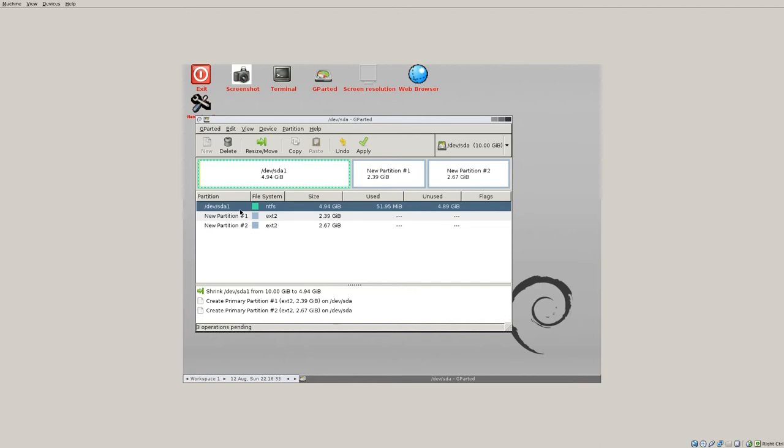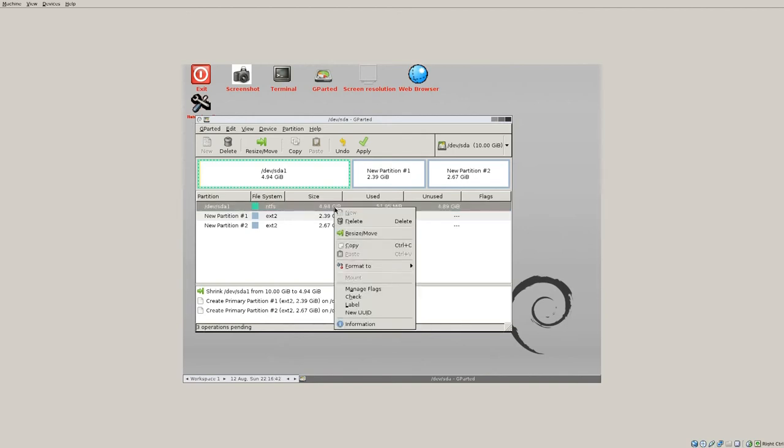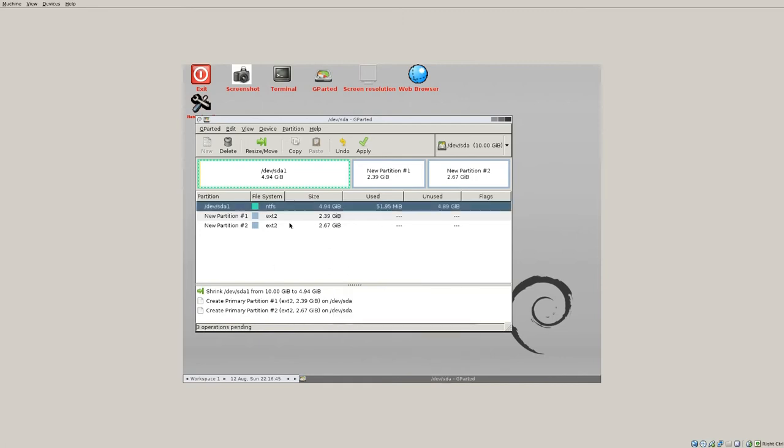And then when you hit apply it'll apply everything. Again, make sure all of your data is backed up but this is pretty much how you manipulate partitions using gparted. And again, do not click the format 2 on your C drive because that will wipe everything out.